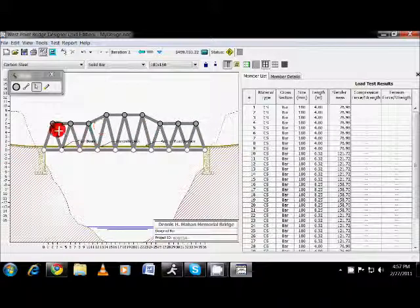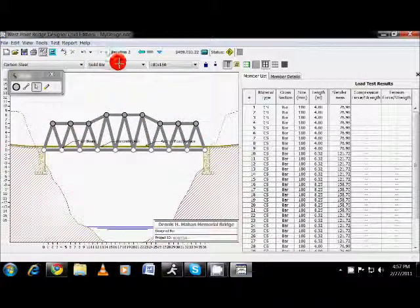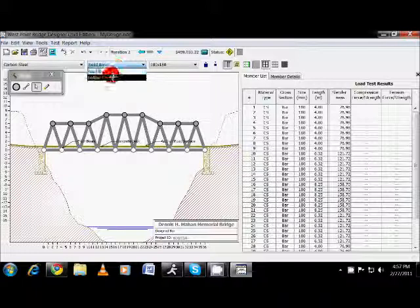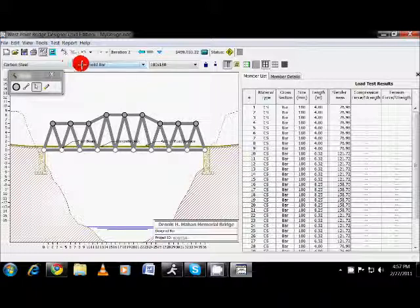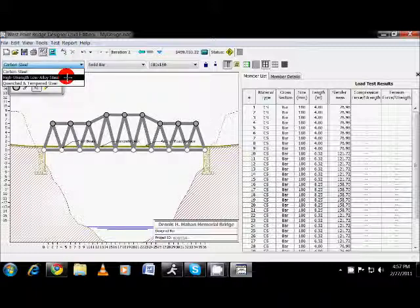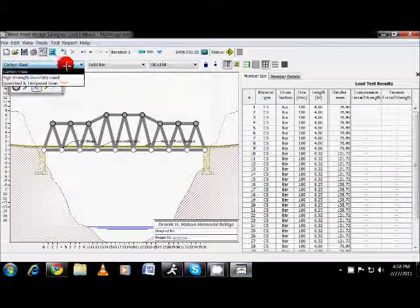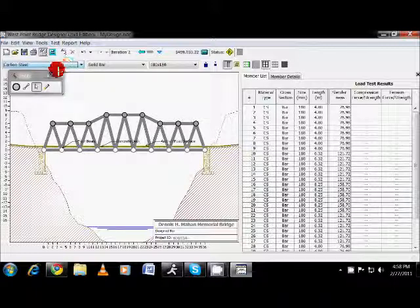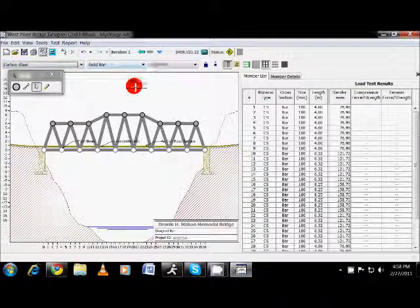Now there are some other things that we can do. We can change it from solid bar to hollow tubing. We can also change the type of material here. So you have three options. You have your high strength, low alloy steel, and your quenched and tempered steel. So again, those are some options that students can get into and kind of figure out what effect that has on the cost.